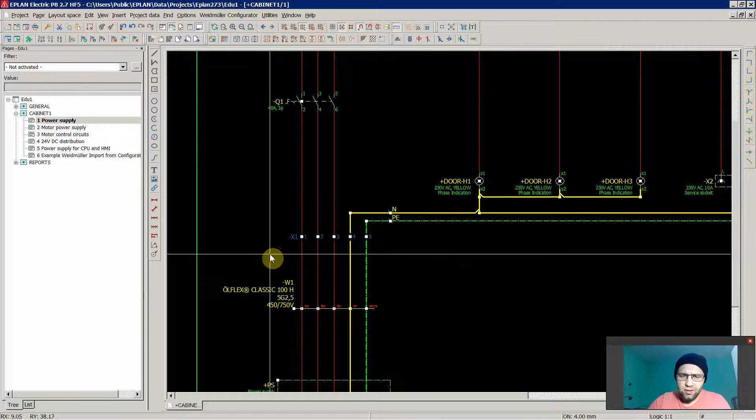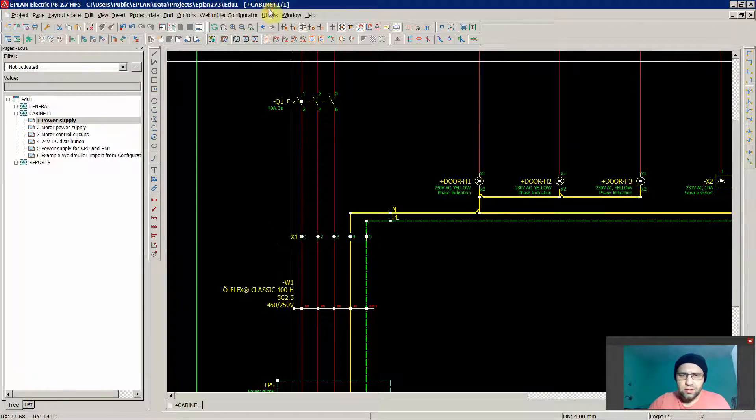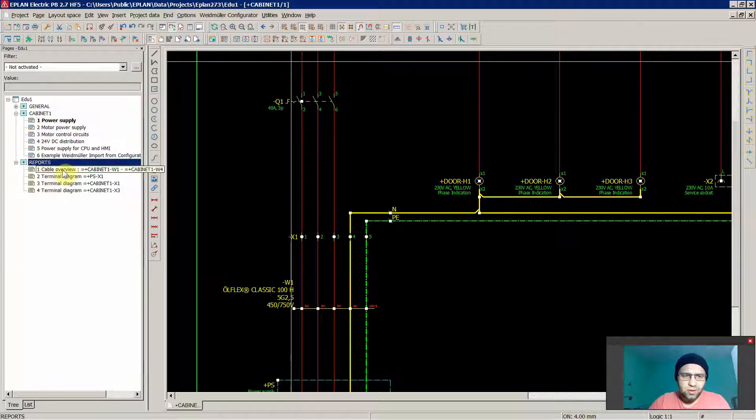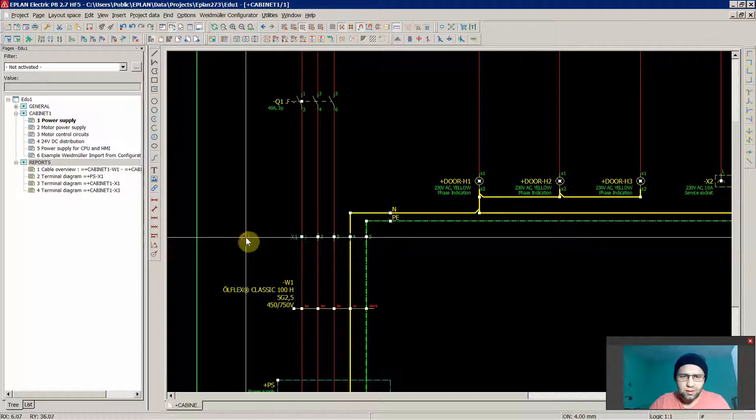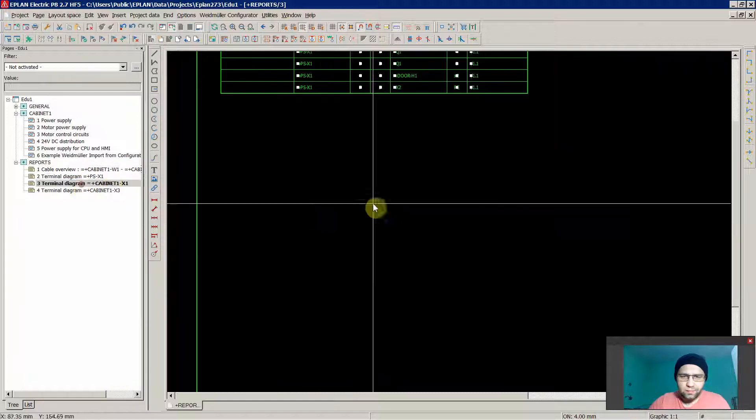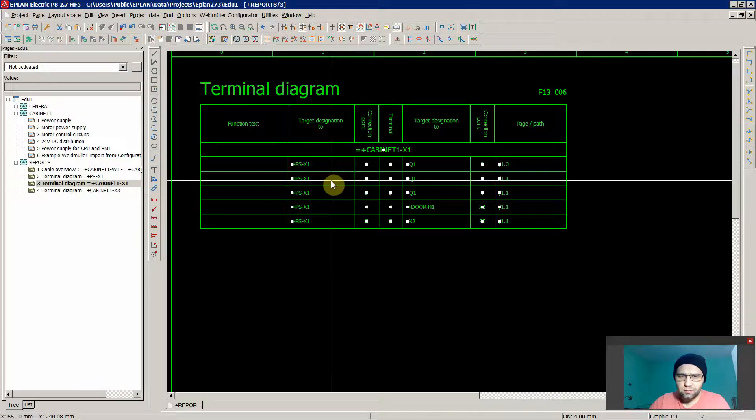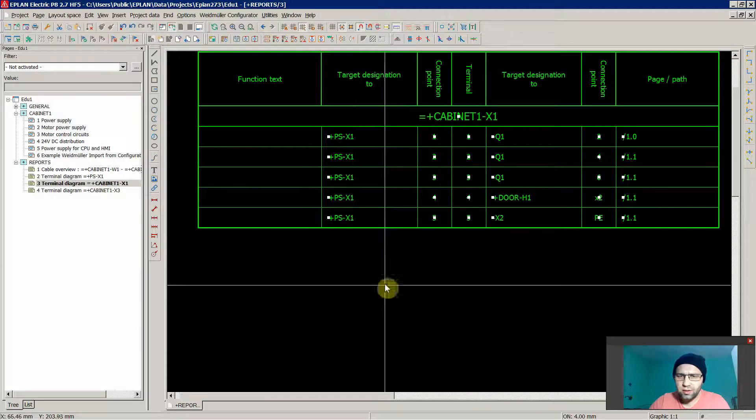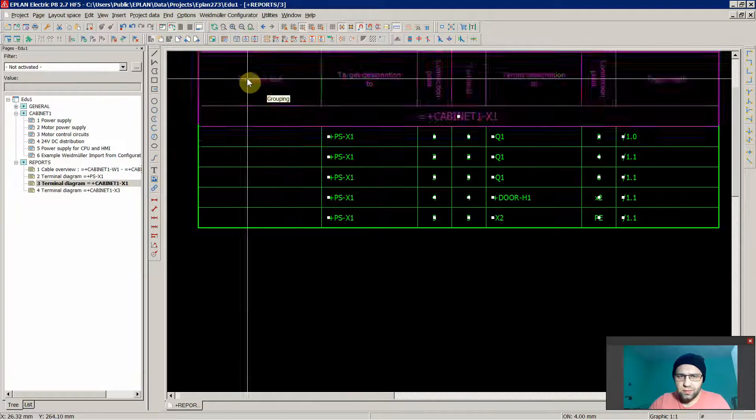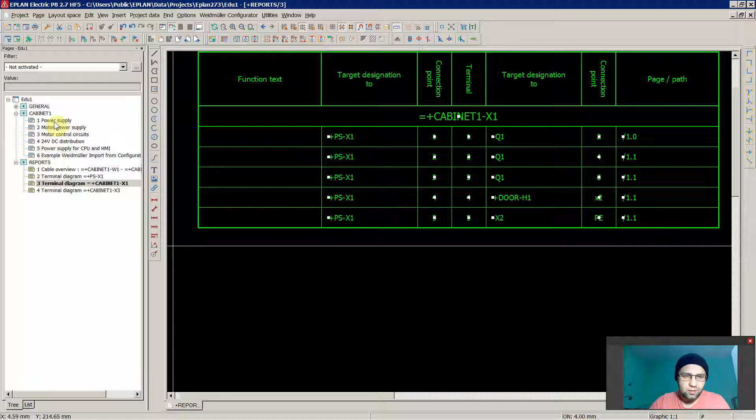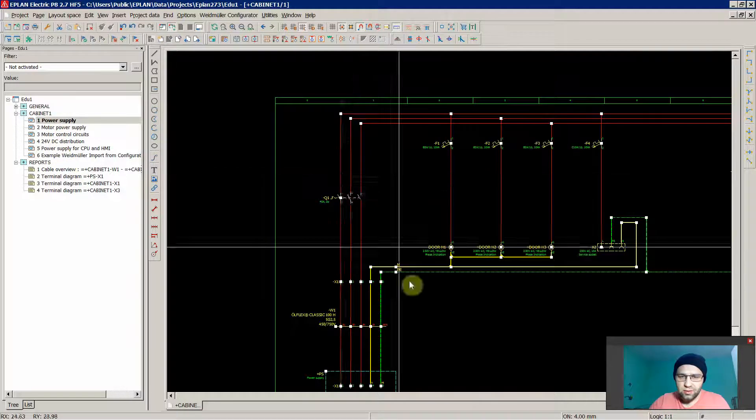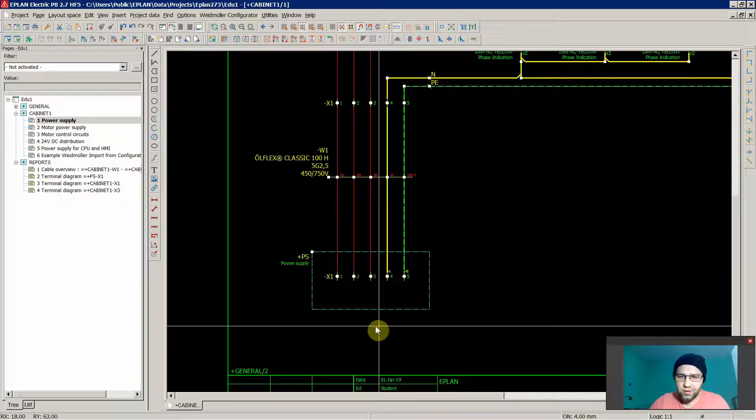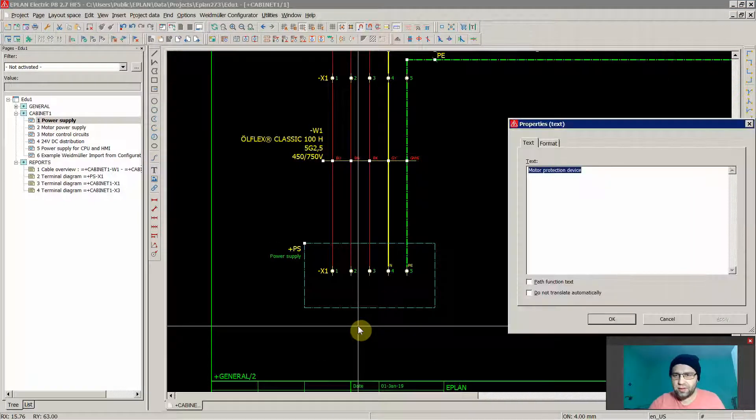Once again for this terminal or these terminals, we can create a report. We have already those, we have X1 in a cabinet X1. At the moment we don't have any function text in that case.